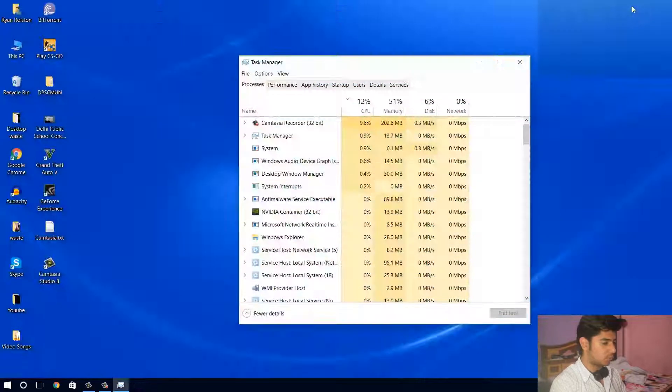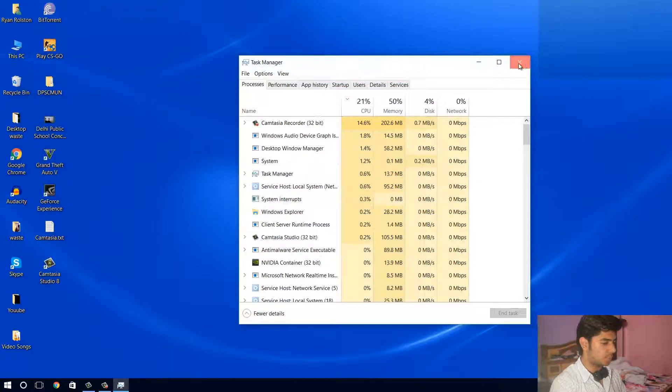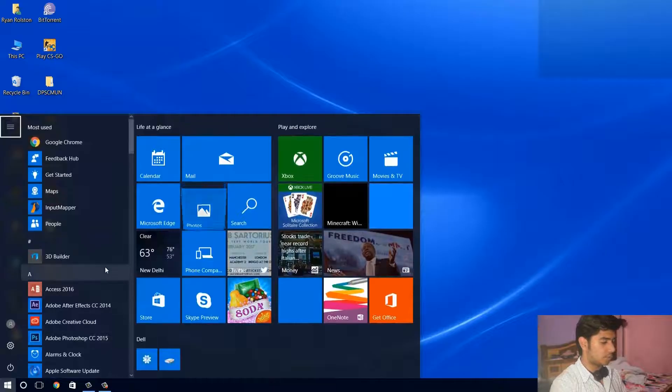Now you can just close this window, close task manager, and now when you click on start, it works.